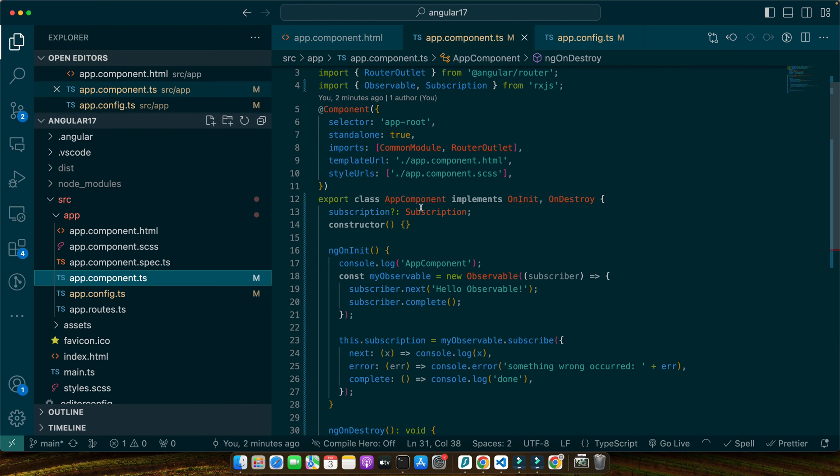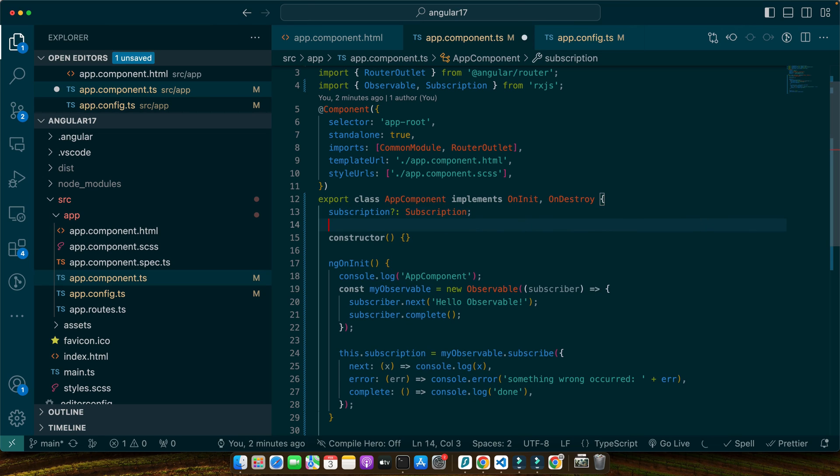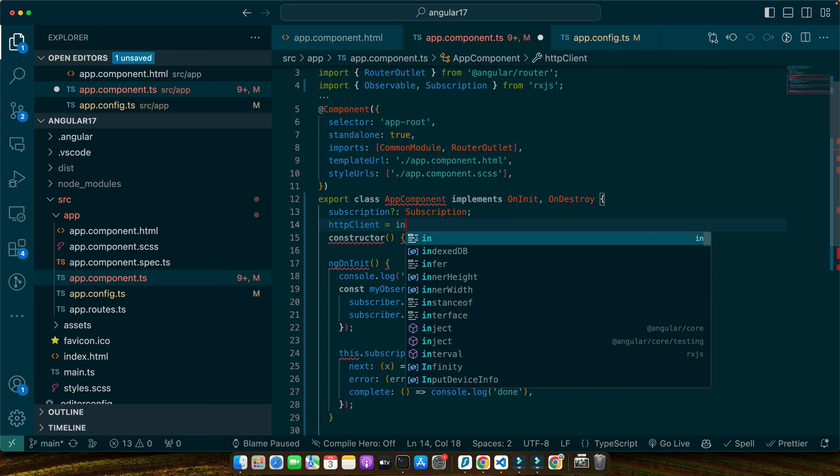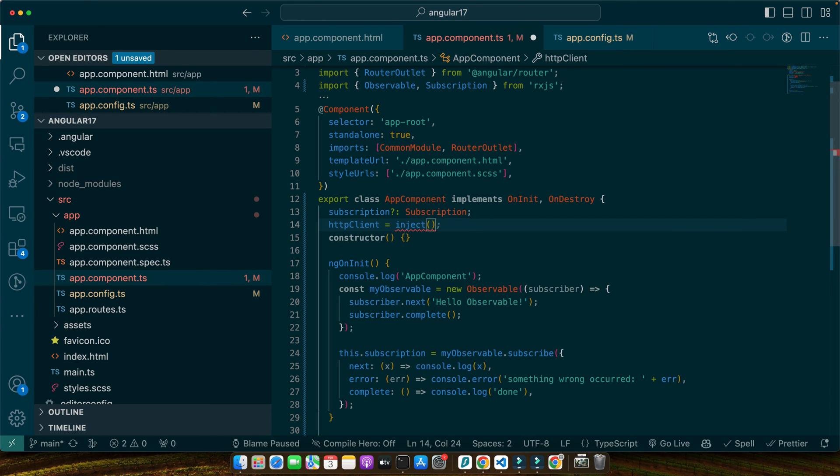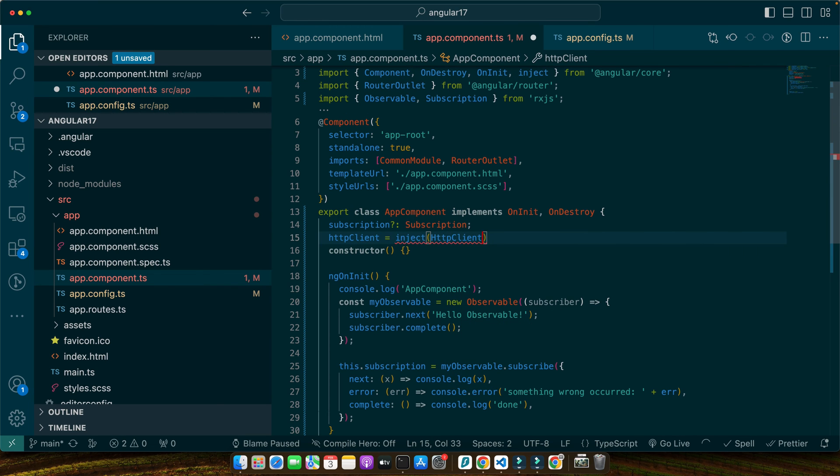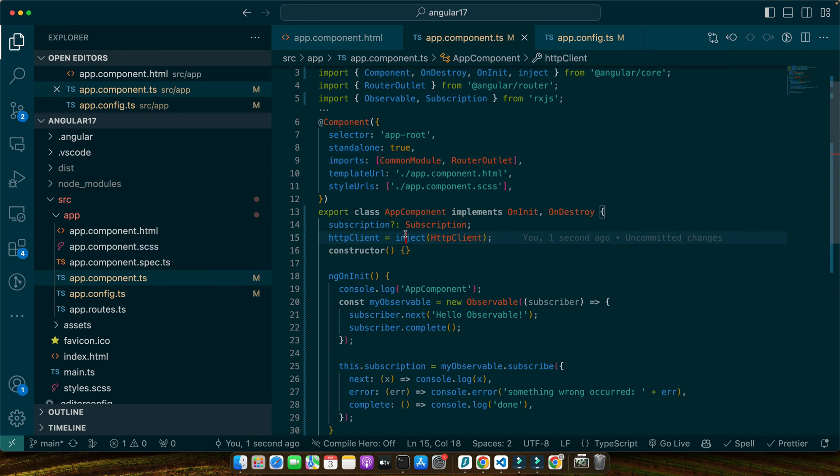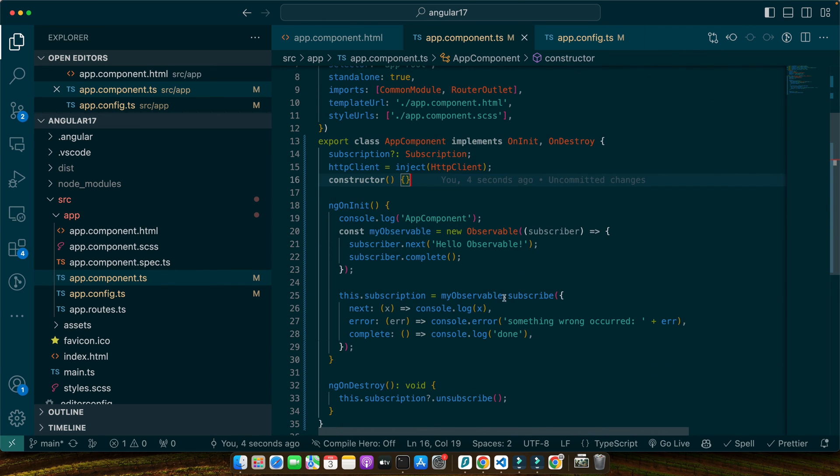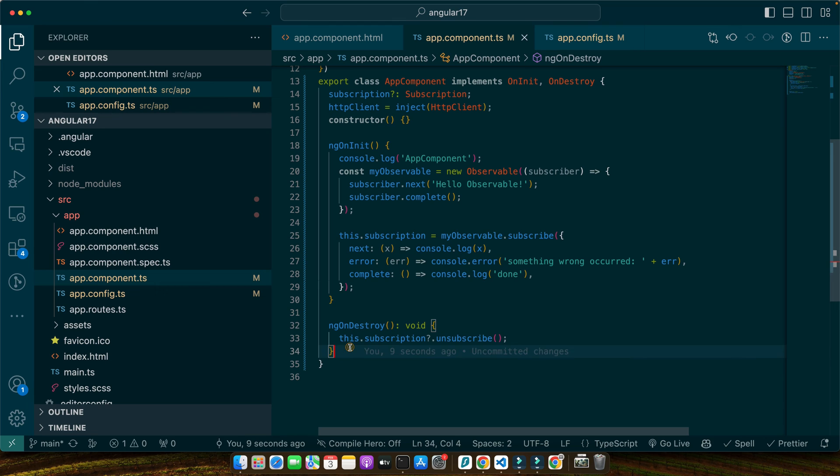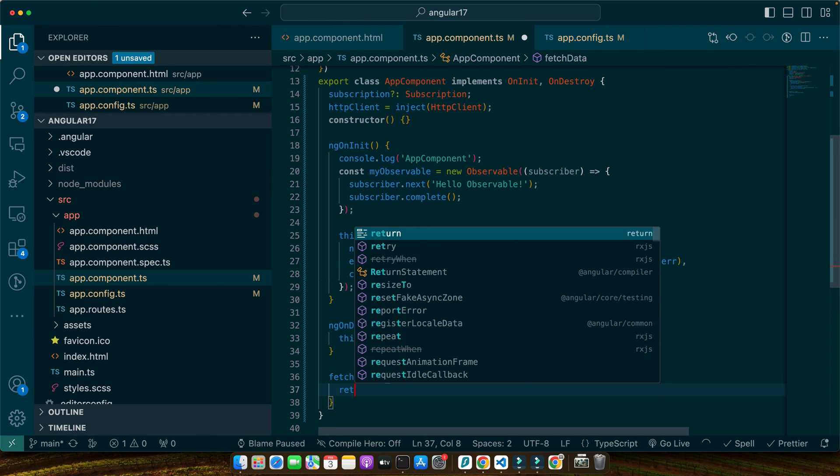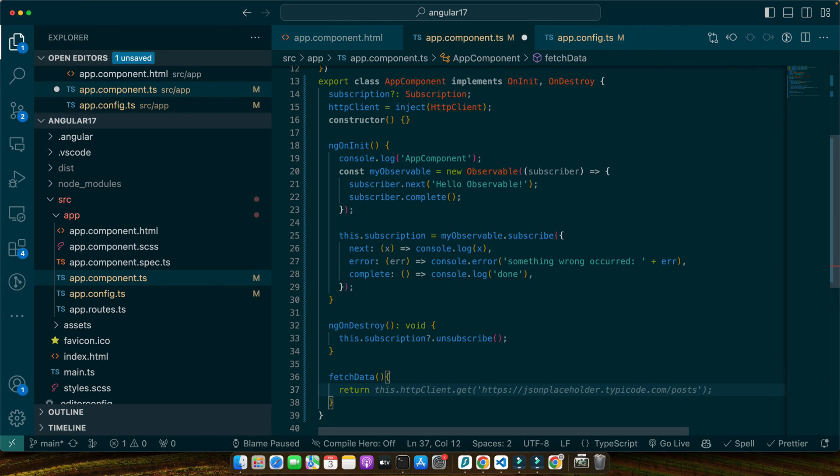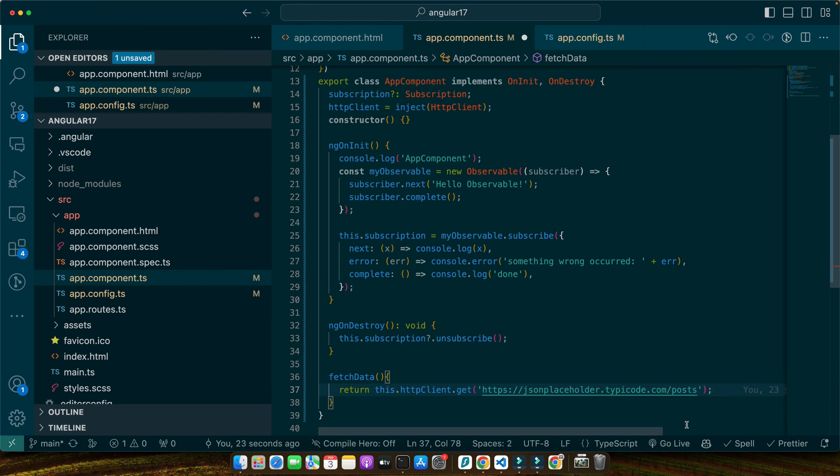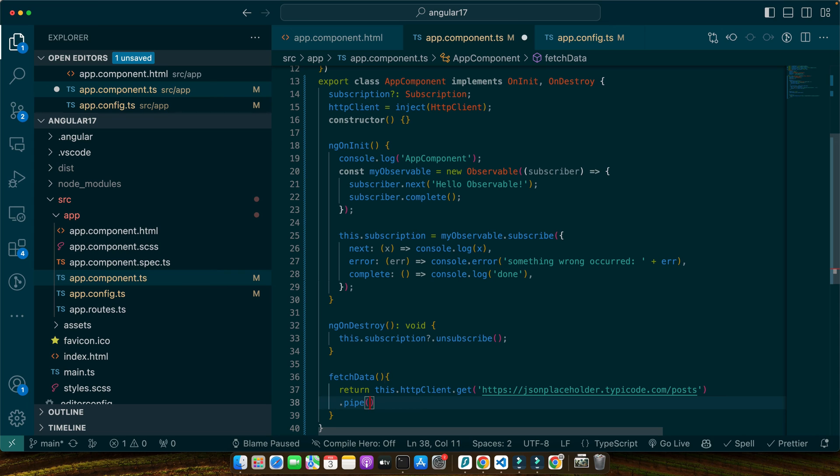So now go back in your component.ts file and inject the HTTP client and for that I will define a property httpClient = use the inject function and give it the HttpClient service in this way. So, make sure to import the inject function from the Angular core and now create a function fetchData and return this.httpclient.get and give it the API endpoint that you want to use to get data.